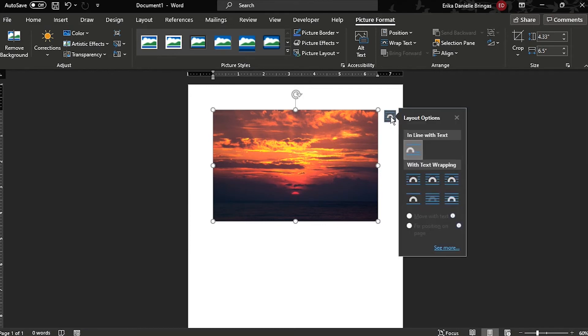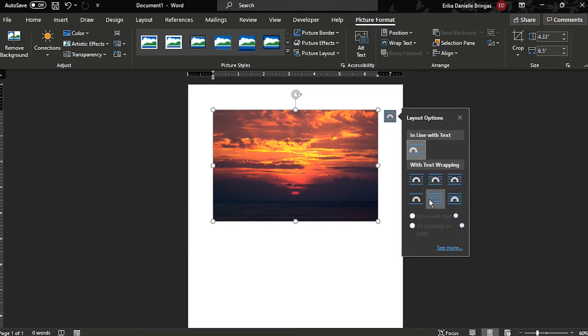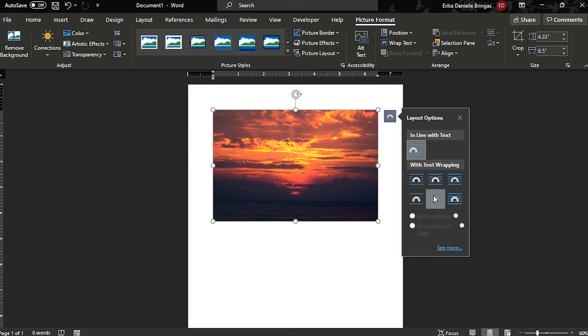You may also move the image in the document by clicking on the Layout Options and choosing Behind Text.